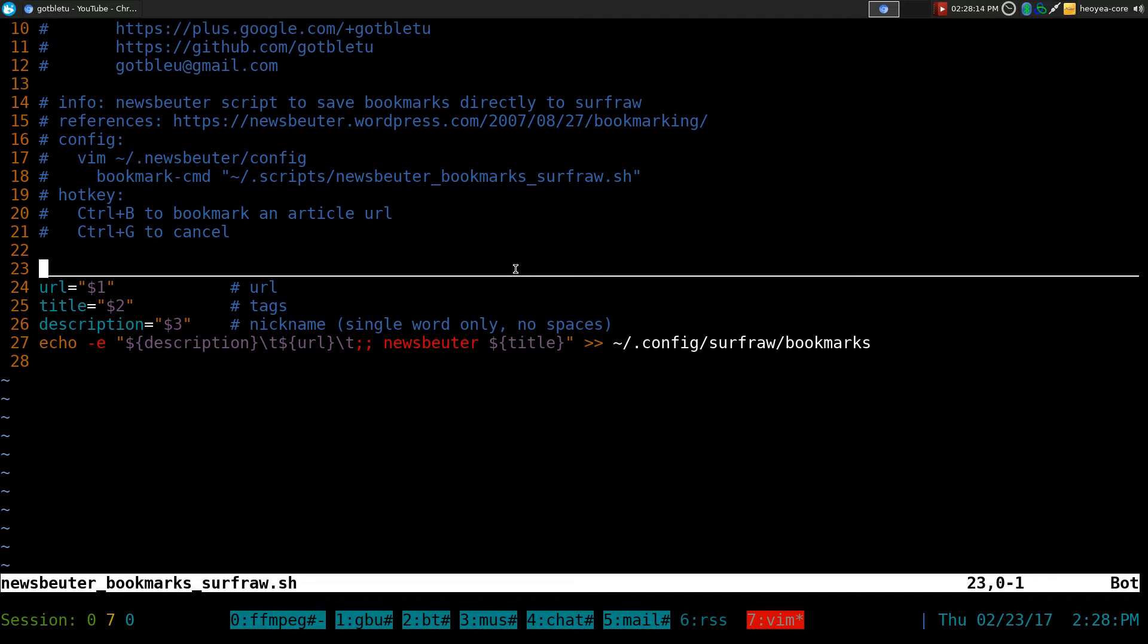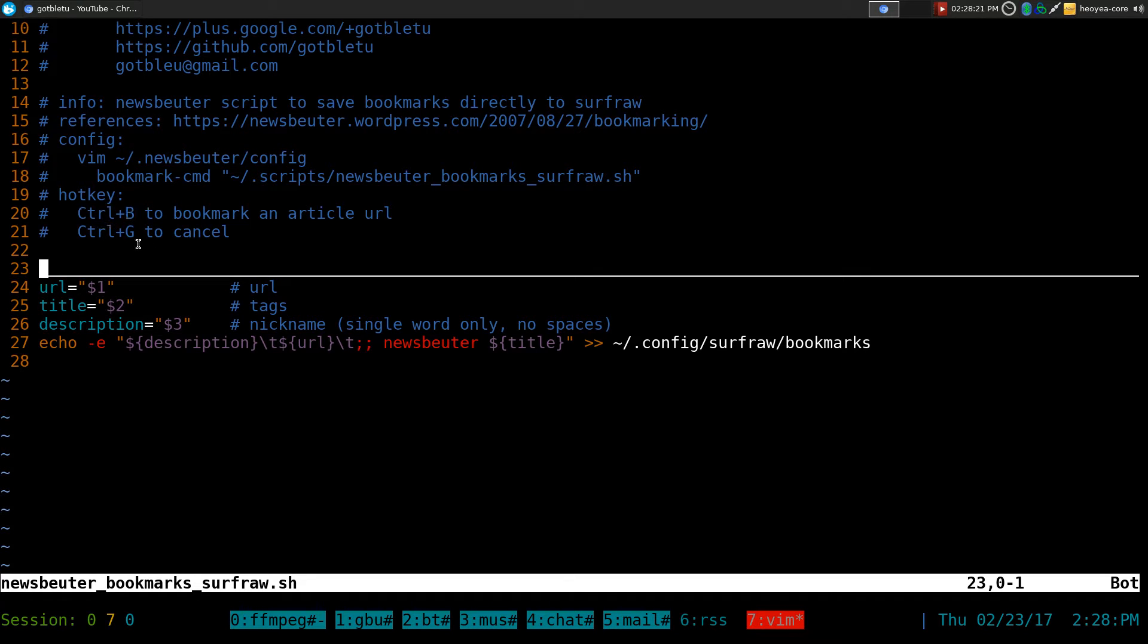And to use the bookmarks, the hotkey in it is Control B in your NewsBeater program, and once you hit that, it will actually have a URL. They have a title and a description.